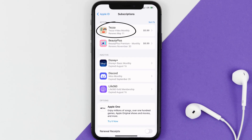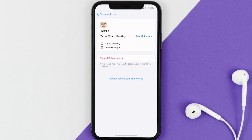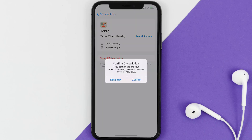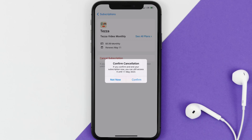Next, tap on Tezza under the Active Subscriptions section. In here you'll have the option to cancel subscription at the bottom of the screen. Simply tap on it and a pop-up will come up that reads 'Confirm Cancellation' — then hit Confirm and you'll not be charged anymore.